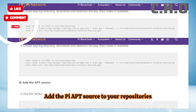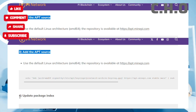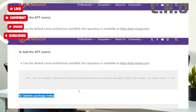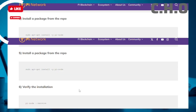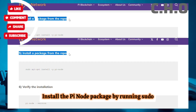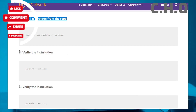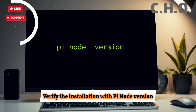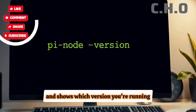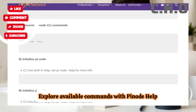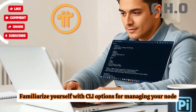Step 3: Add the Pi APT source to your repositories. This links your system to the official Pi Node package, so you'll always have access to the latest releases. Step 4: Update your package list again to include the new Pi Node source. Step 5: Install the Pi Node package by running sudo apt-get install pi-node. The installer will fetch and set up all necessary files. Step 6: Verify the installation with pi-node --version. This ensures everything is working and shows which version you're running. Step 7: Explore available commands with pi-node --help. Familiarize yourself with CLI options for managing your node.